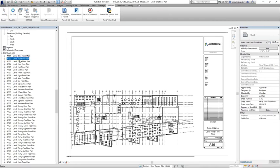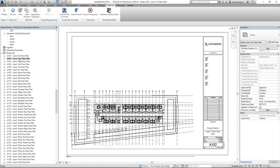BIM workflows with Revit and Dynamo let you automate the ordinary so you can achieve the extraordinary.